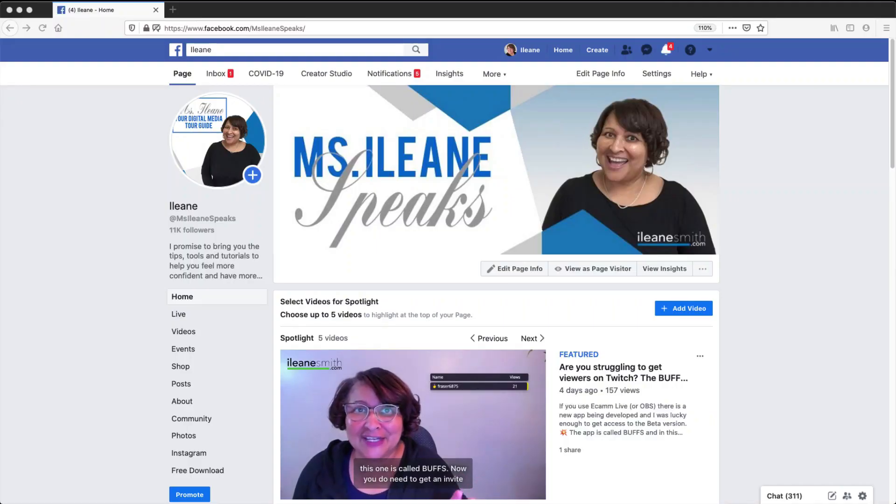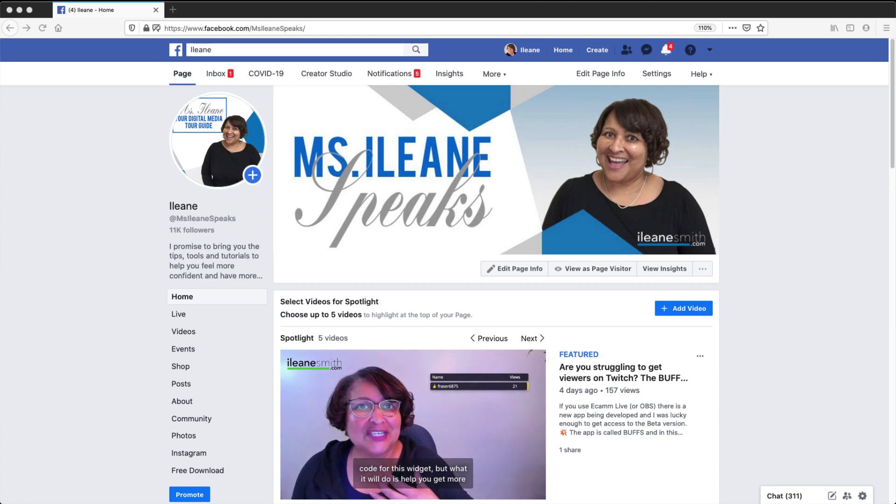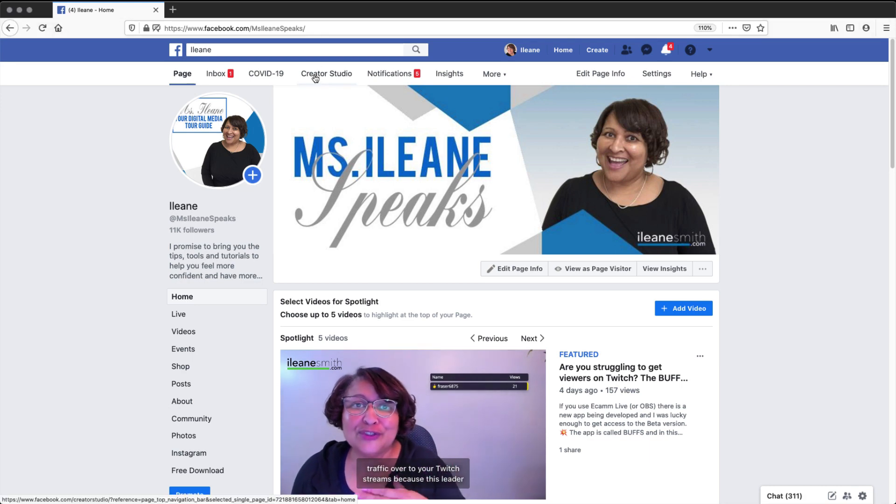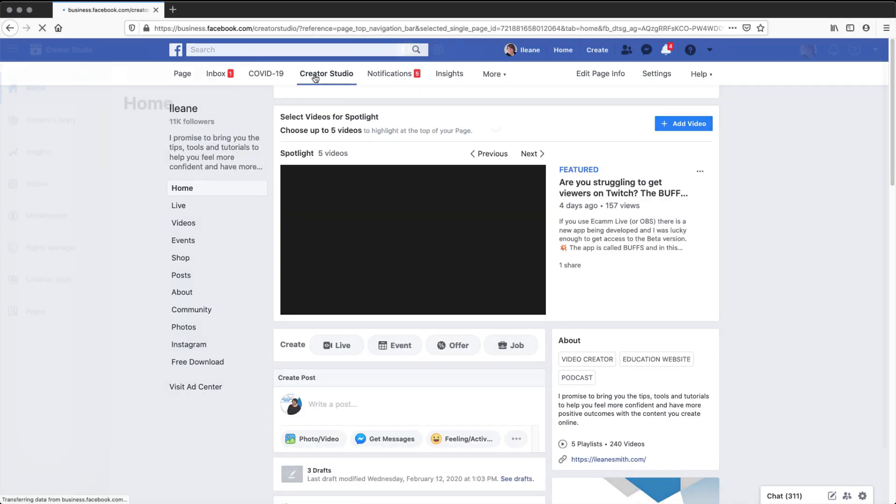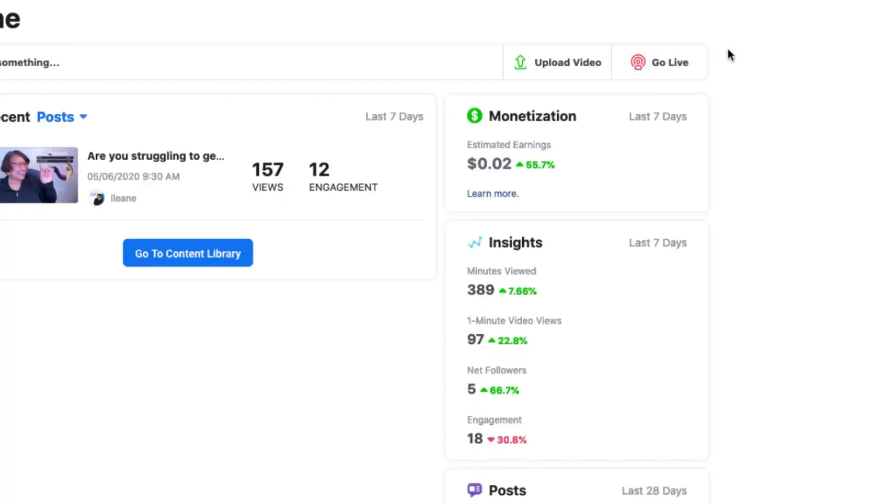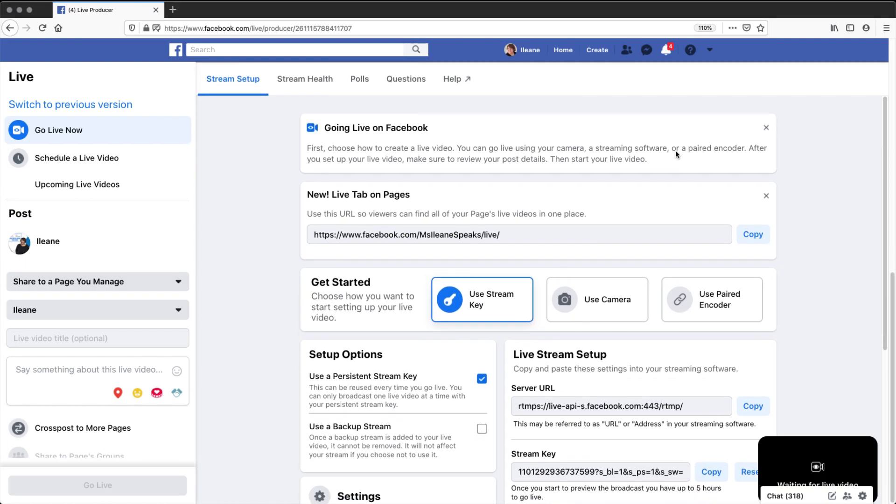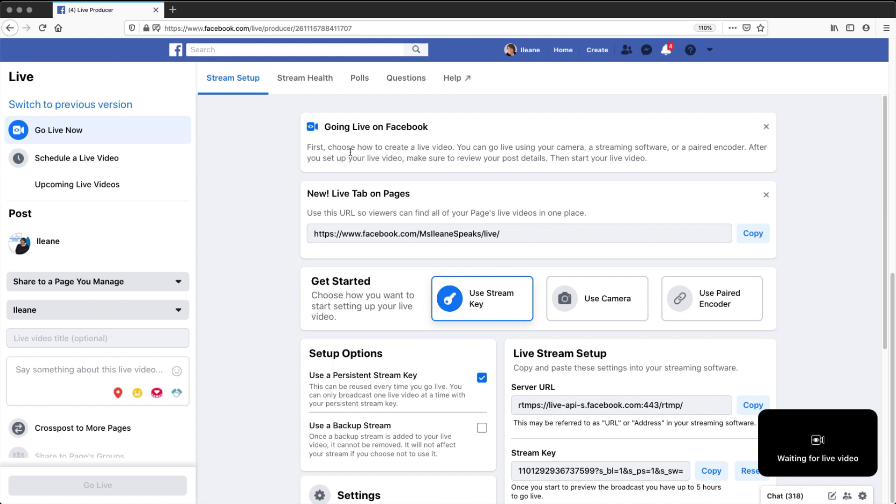In order to get started with Facebook Live Producer from your Facebook page, you're going to go into Creator Studio. Once you're in Creator Studio, you're going to hit this Go Live button here. And as the producer loads up, you'll see that now we have options of where we want to go live.